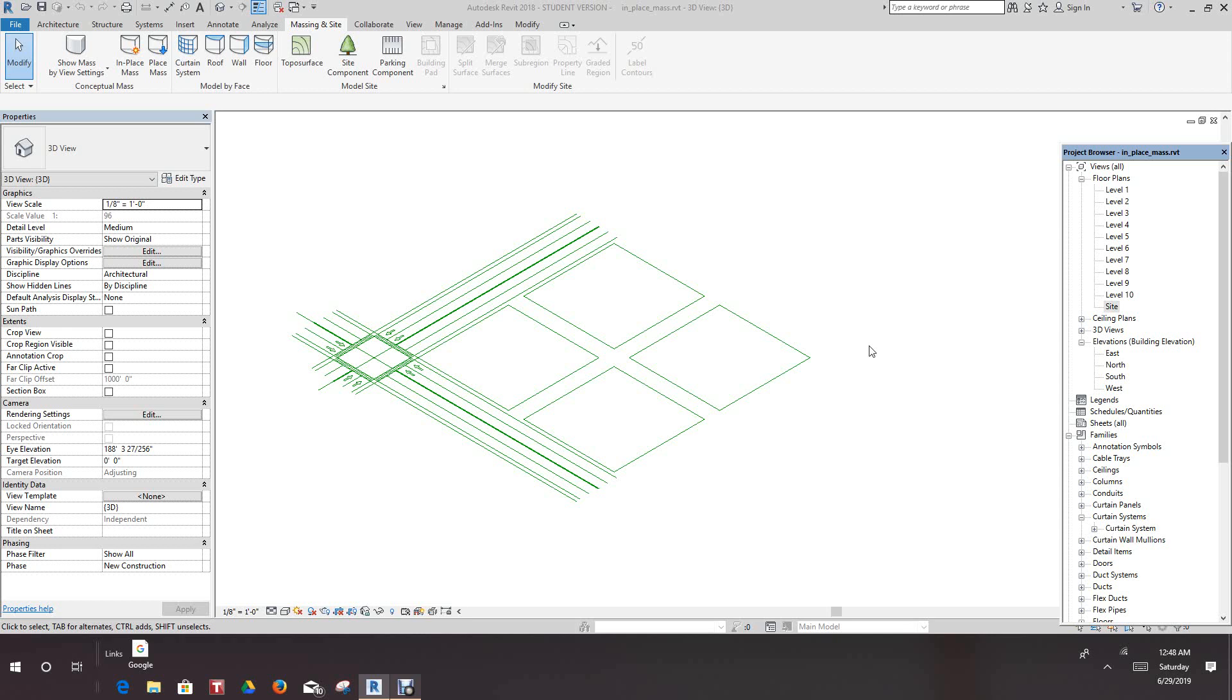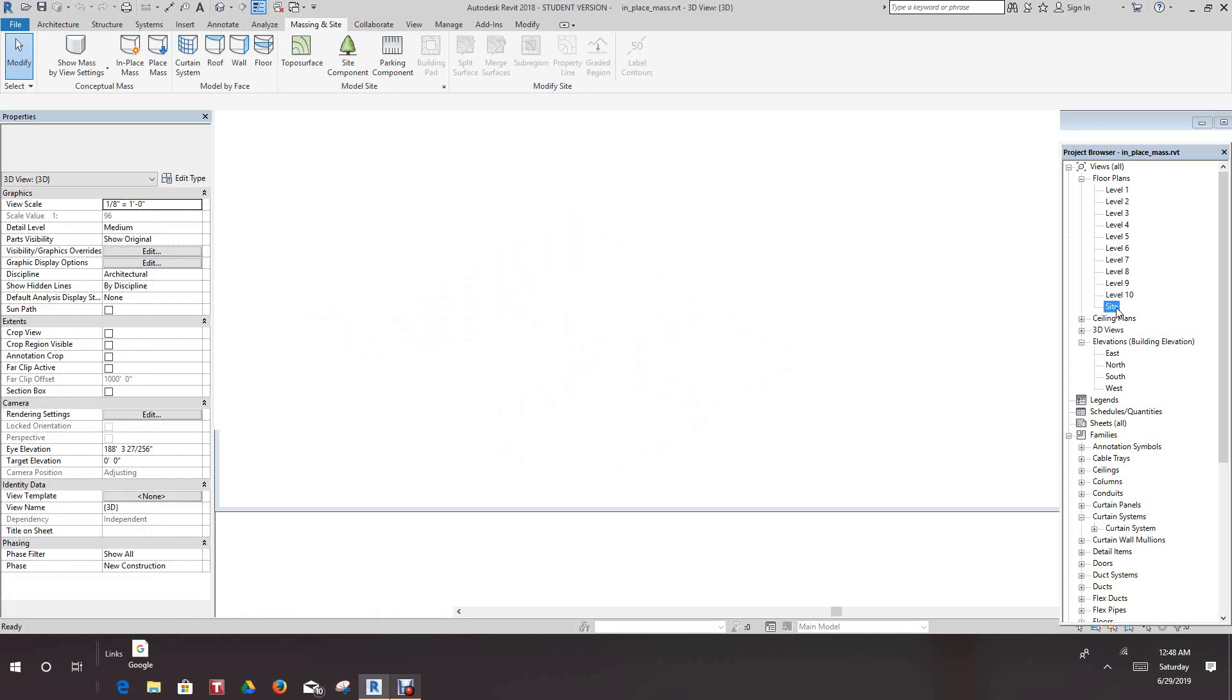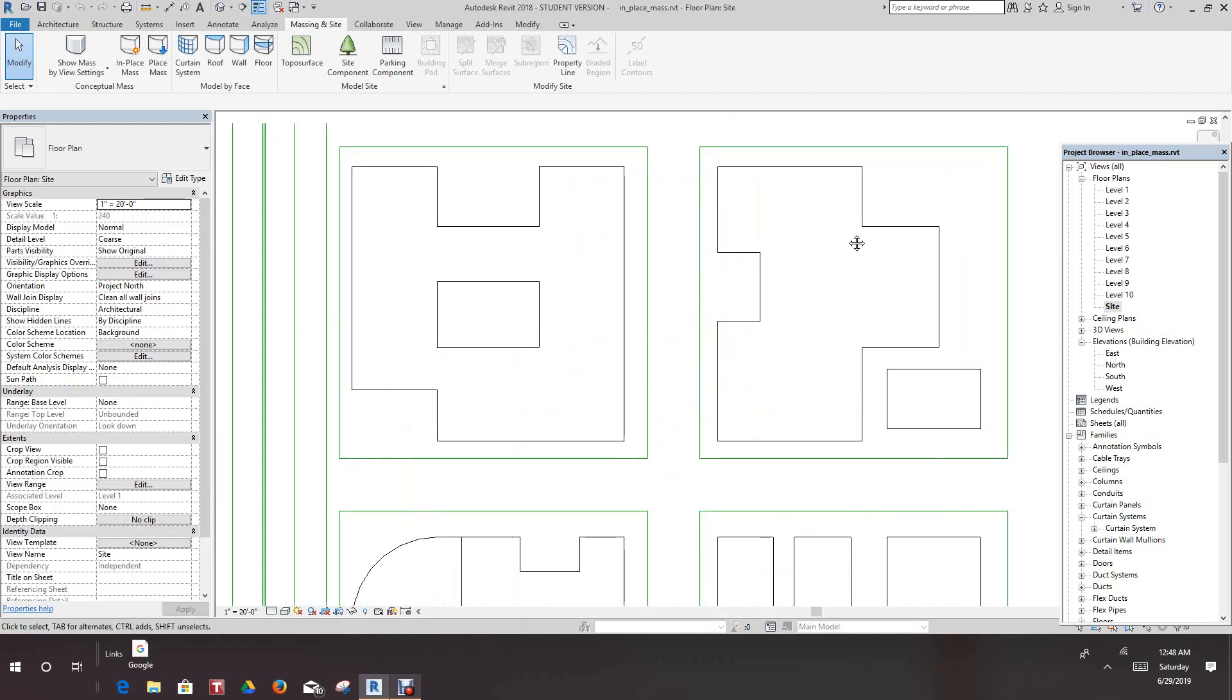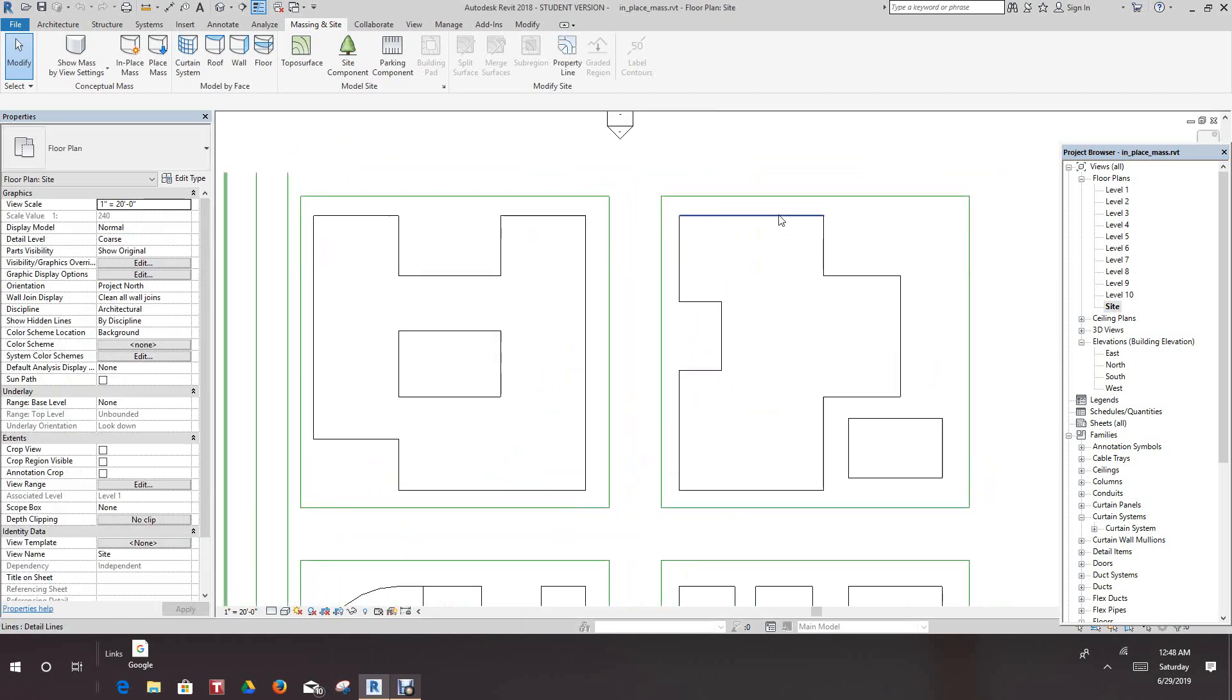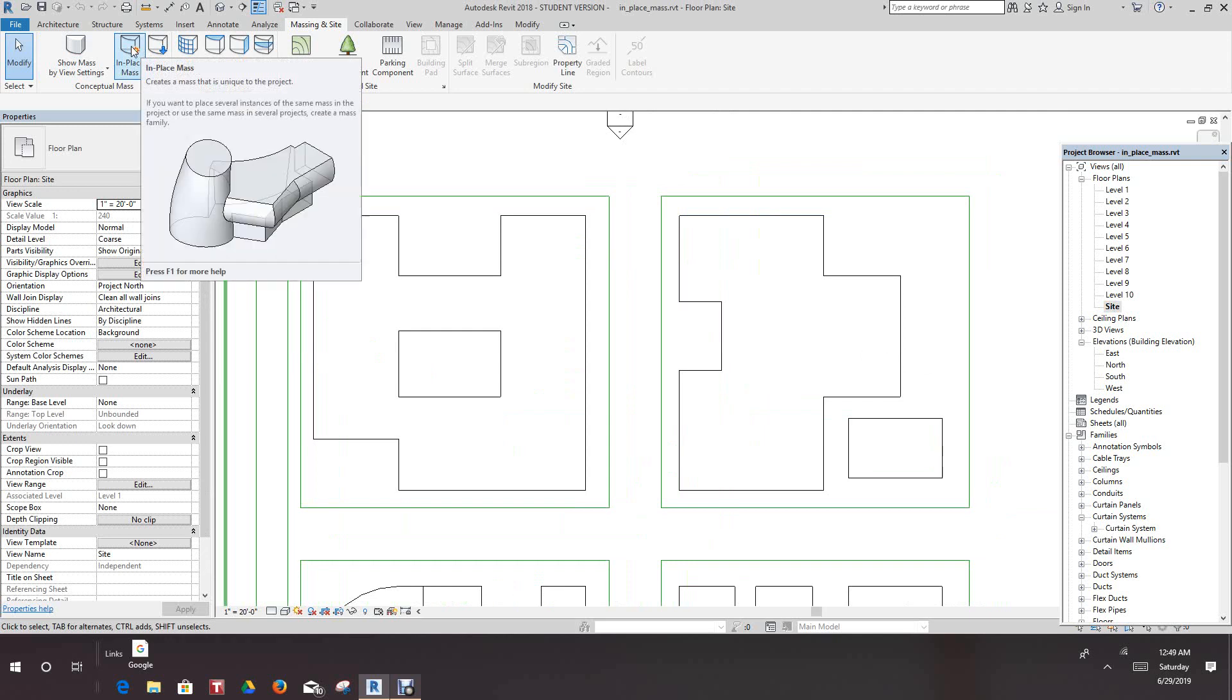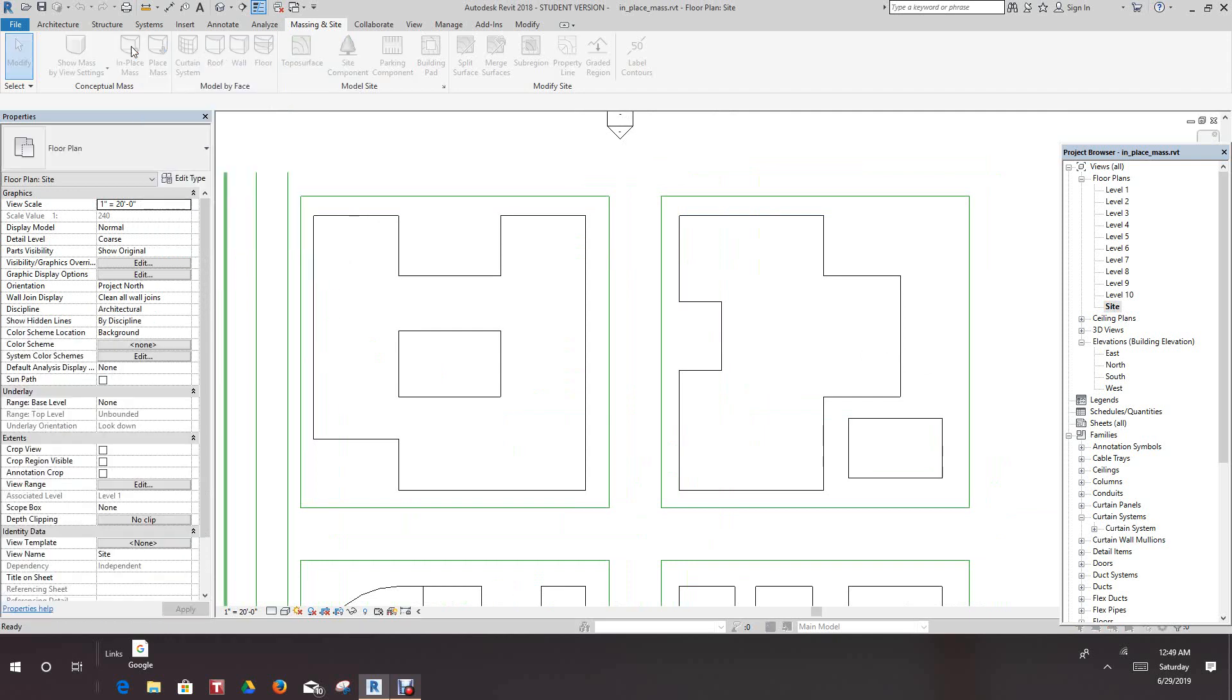So the first thing we need to do here is activate our site plan. We have these predefined sites. The first thing we need to do is go into Siting and Mass panel and select In Place Mass.